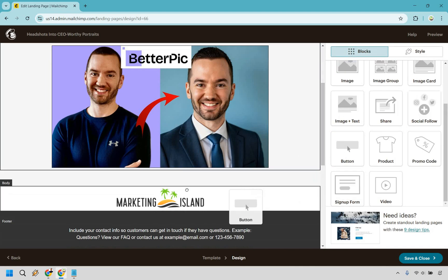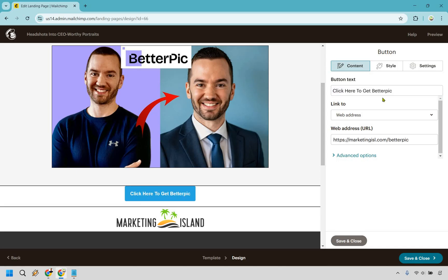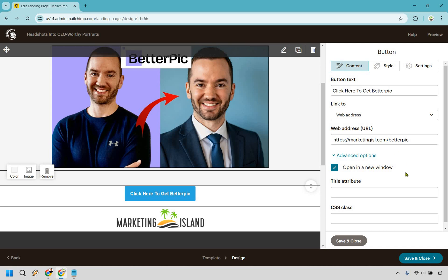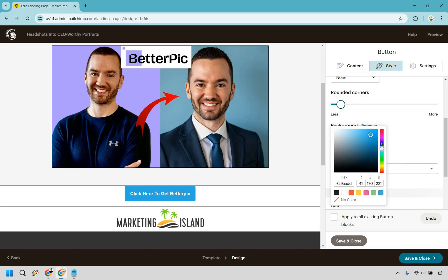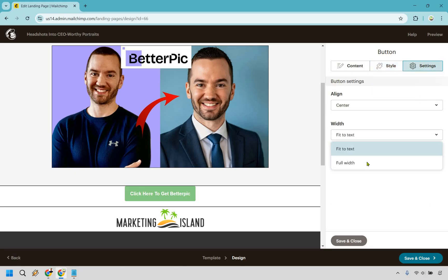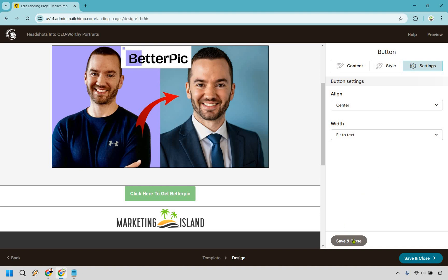Pretty much the last part of this is going to be the button — we can drop it right about here. We want to make sure we tell them what to do, something like "Click here to get better pics." It's going to be a web address, so I have my URL or affiliate link there. Under Advanced Options, definitely open it in a new window, especially if you have a video playing — if you don't, they could be watching and then it'll stop when they click, and they'll have to go back and replay it. There's also a style section in case you want to change the color, maybe something darker or a green to match your branding. Make sure you Save and Close.